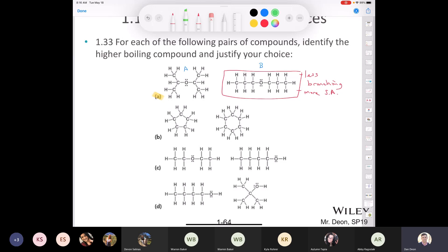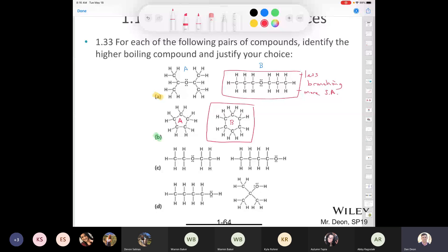Part B: cyclopentane versus cyclohexane. They're both totally non-polar cyclic molecules with the same types of atoms, but cyclohexane — compound B — is going to have the higher boiling point. Greater surface area, but higher molecular weight is a better justification here.